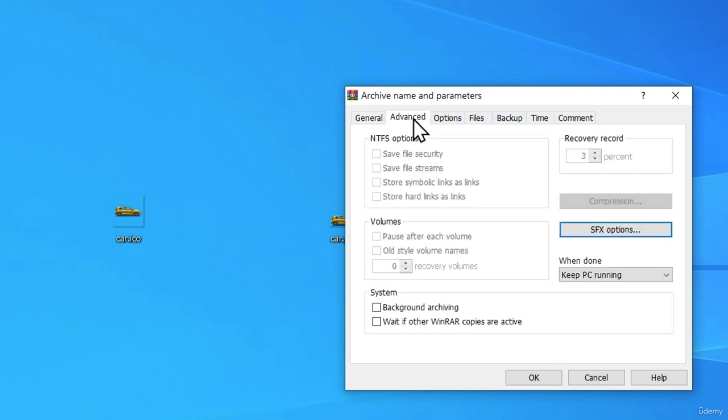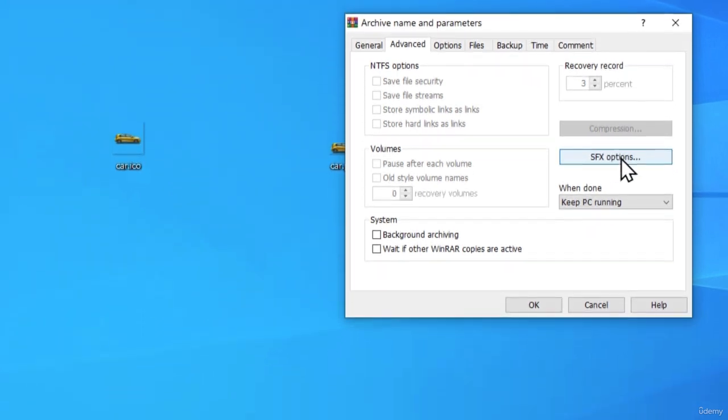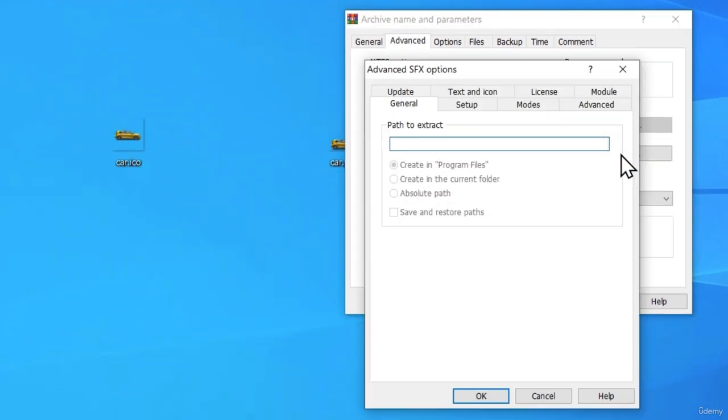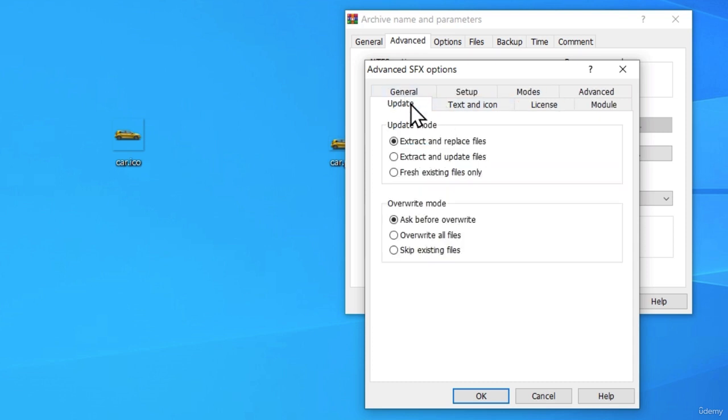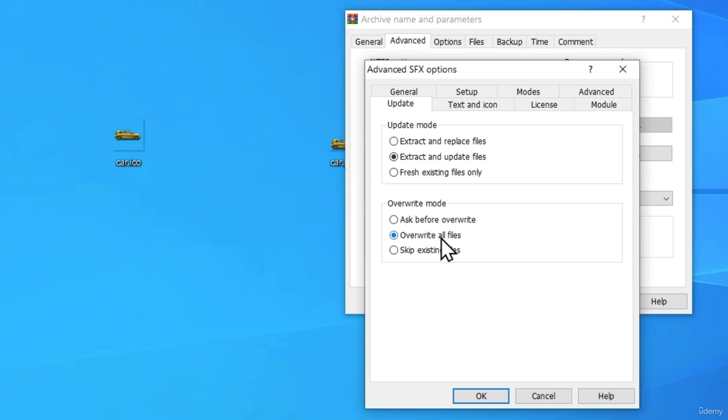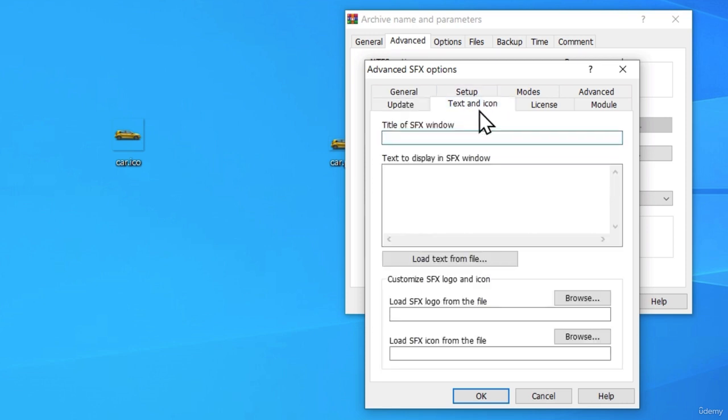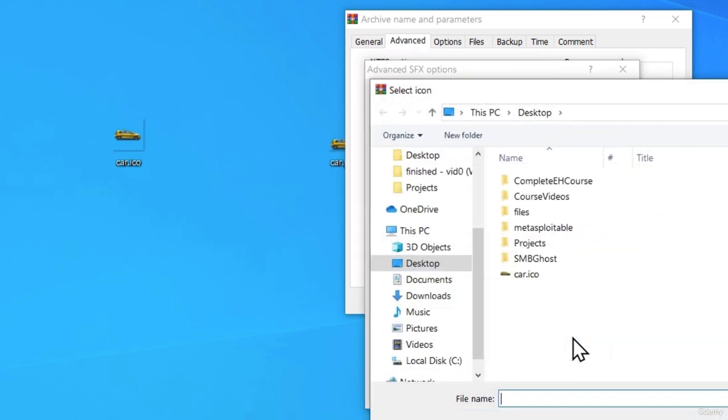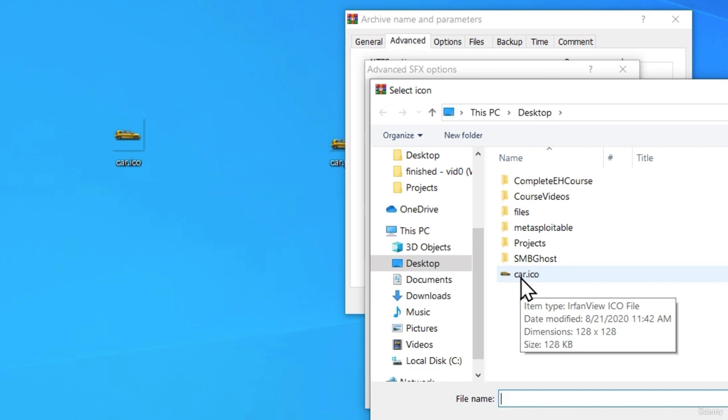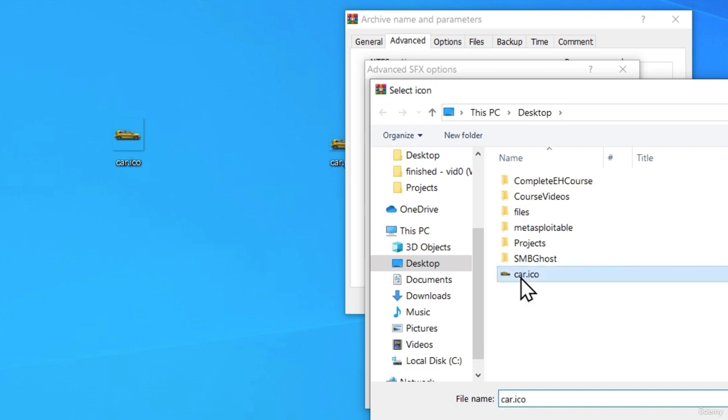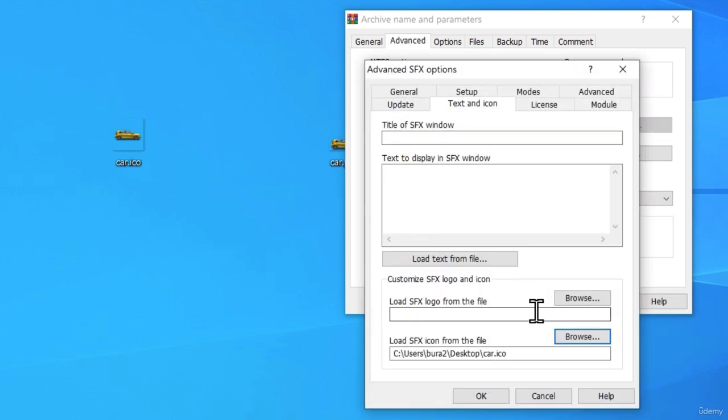Then, I want to go to the Advanced tab and click right here on SFX options. This will open this small window and we want to go through each tab and set the settings accordingly. In the Update tab, you want to click Extract and Update files. And in the Overwrite mode, you want to overwrite all files. Then, if I go to Text and Icon tab. Here, we want to click on this Load SFX icon from the file. Click on Browse. Find the Ico file that you just created. In my case, it is on my desktop, so I'm going to select it. Once you do that, you can move on to the next tab.